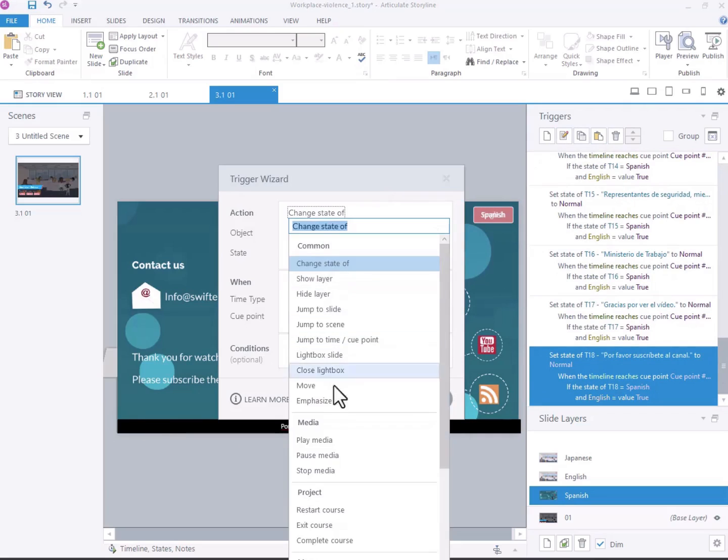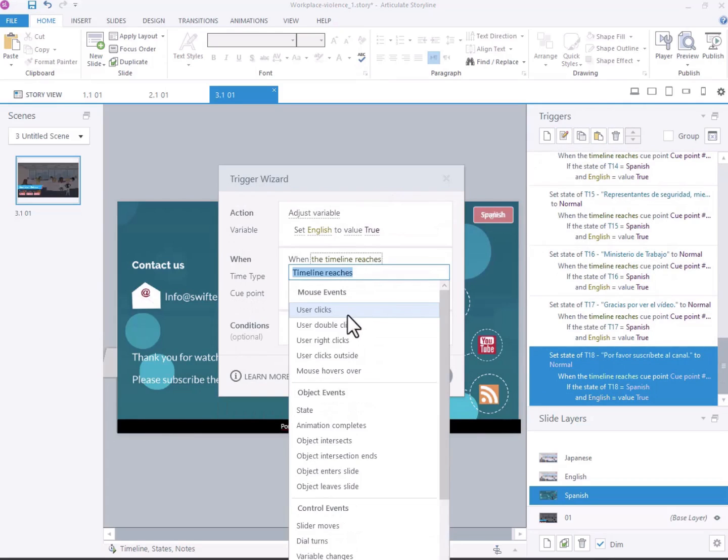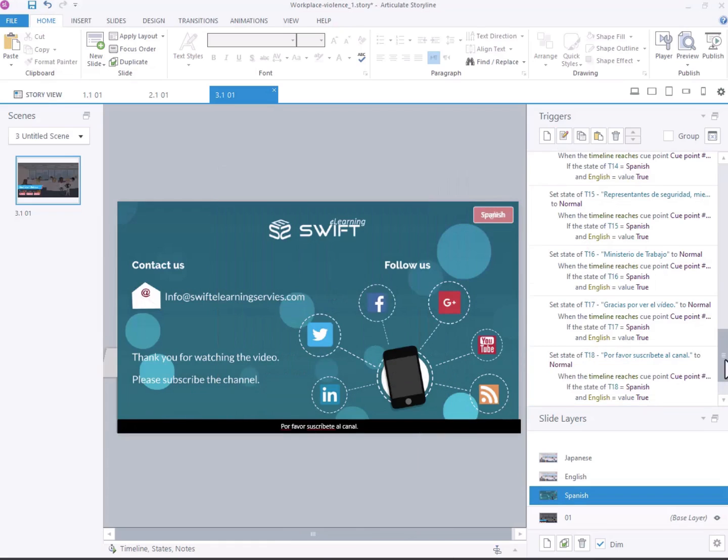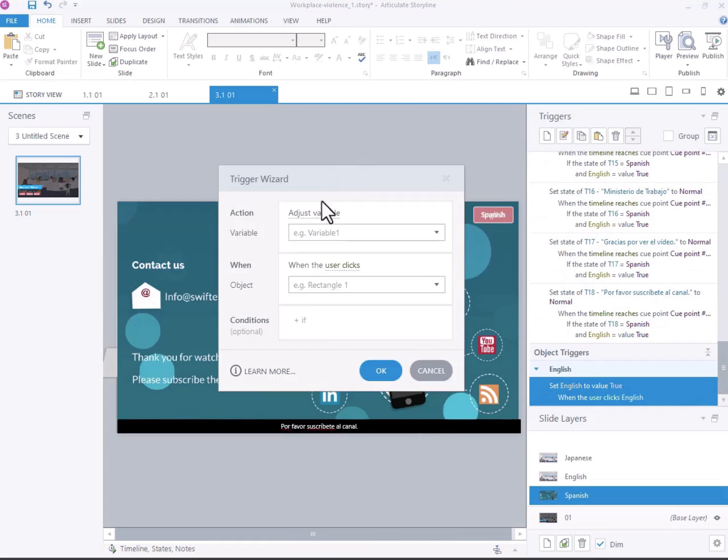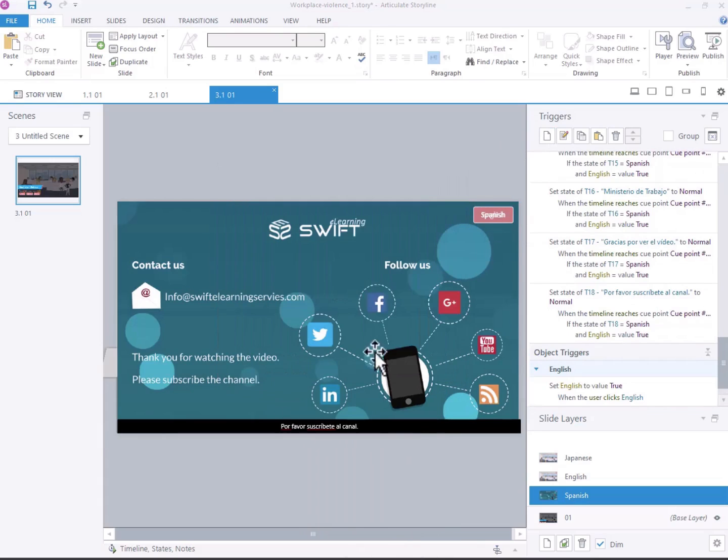Create a new trigger to adjust the variable English to true when the user clicks the English button. Similarly, create a trigger to set the variable Spanish to false when the English button is clicked.